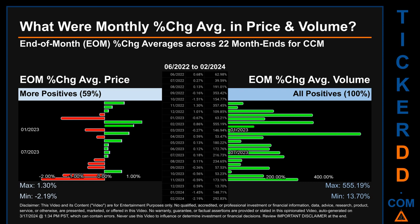In terms of volume, 22 out of 22 month ends had a positive percentage change — that is 100% of month ends saw a positive percentage change in average volume. Price saw an end of month max of 1.30% in average percentage change along with a minimum of minus 2.19%. For volume, the maximum and minimum monthly percentage change were respectively 555.19% and 13.70%.